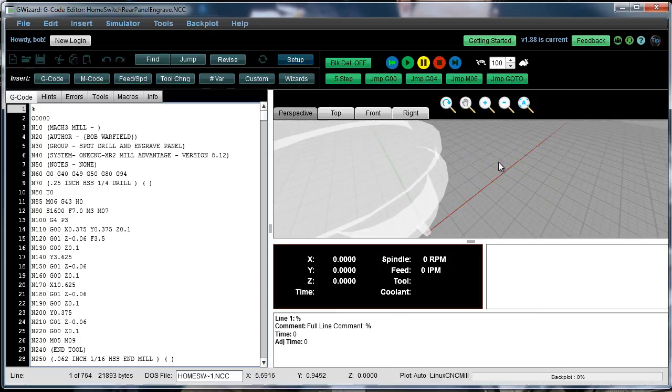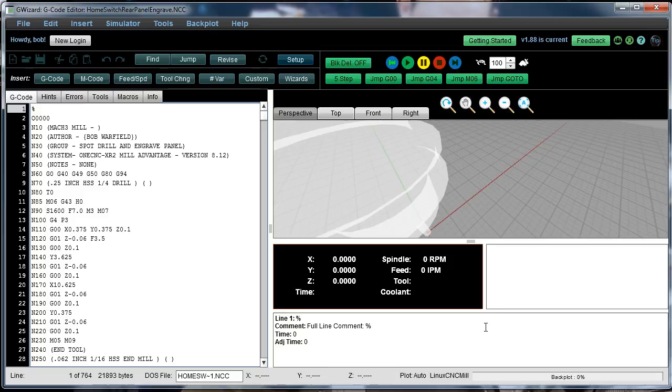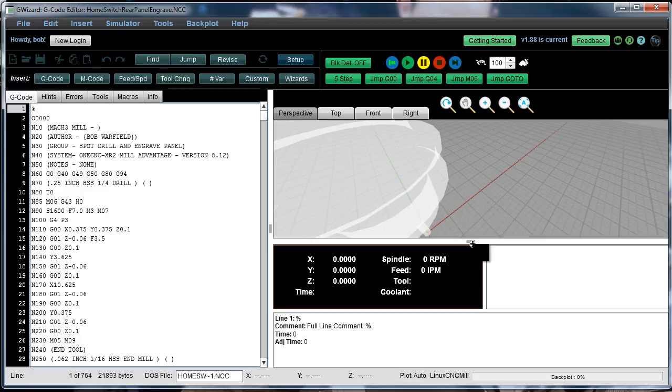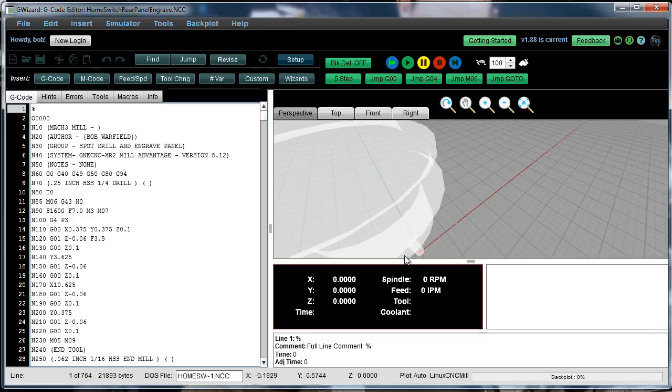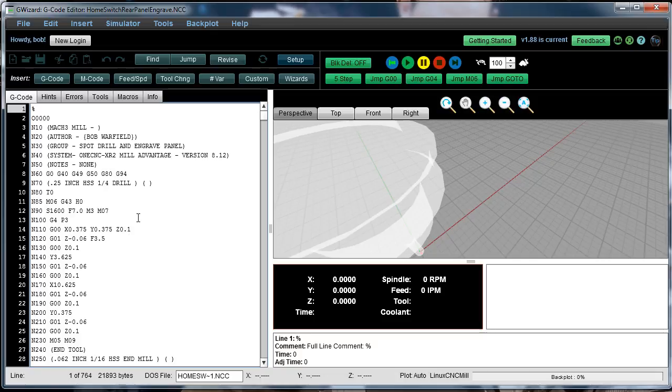So now we've been switched into what we call simulator mode, and you'll see there's some things that are different here right away. I'm going to just slide that down a little bit to make a little more room for our backplot. But basically you've got this new area here that's telling you all about what's going on. The software has also entered a mode where you can no longer edit the G-code. You're just simply running the simulator.